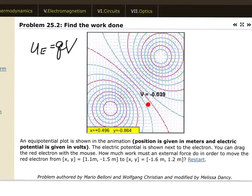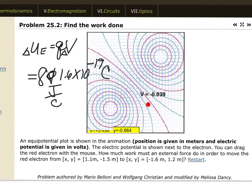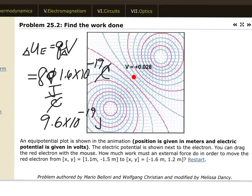The change in electric potential energy equals q times the change in voltage, ΔUE = q·ΔV. With ΔV = 8 volts and q = 1.6 × 10⁻¹⁹ coulombs, since a volt is a joule per coulomb, the coulombs cancel and you get joules. Multiplying 8 by 1.6 gives 9.6 × 10⁻¹⁹ joules.